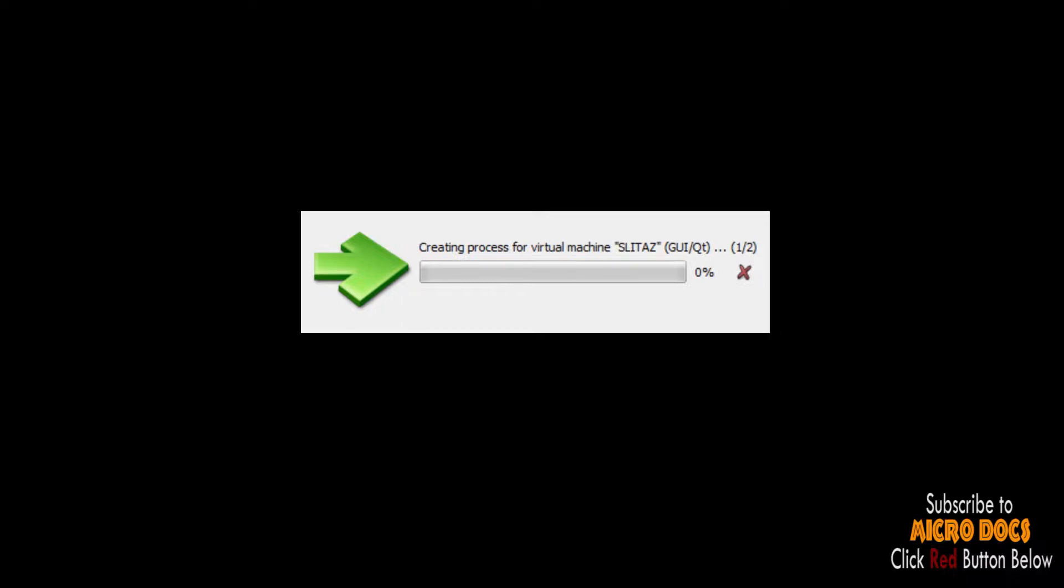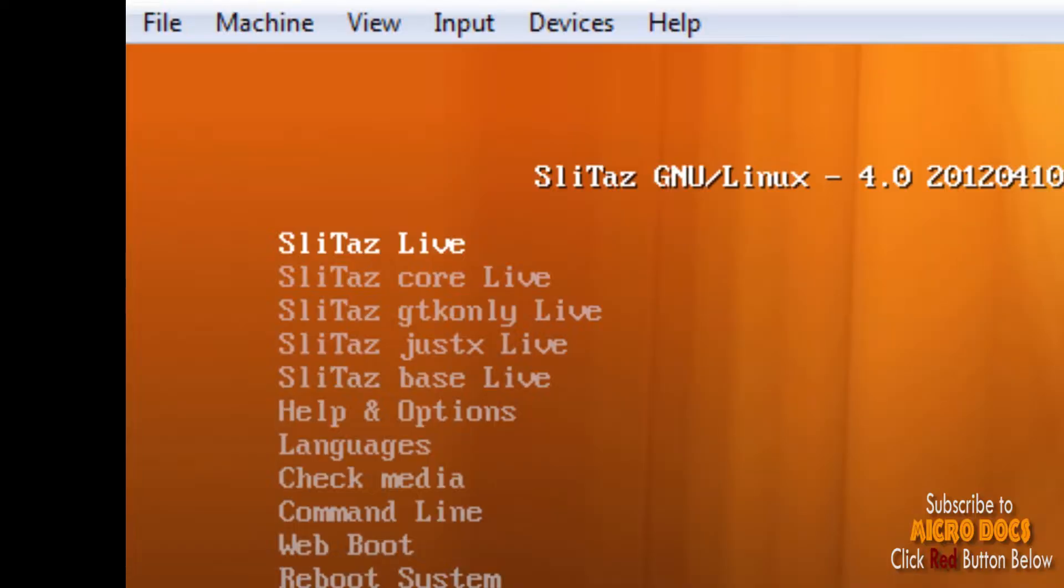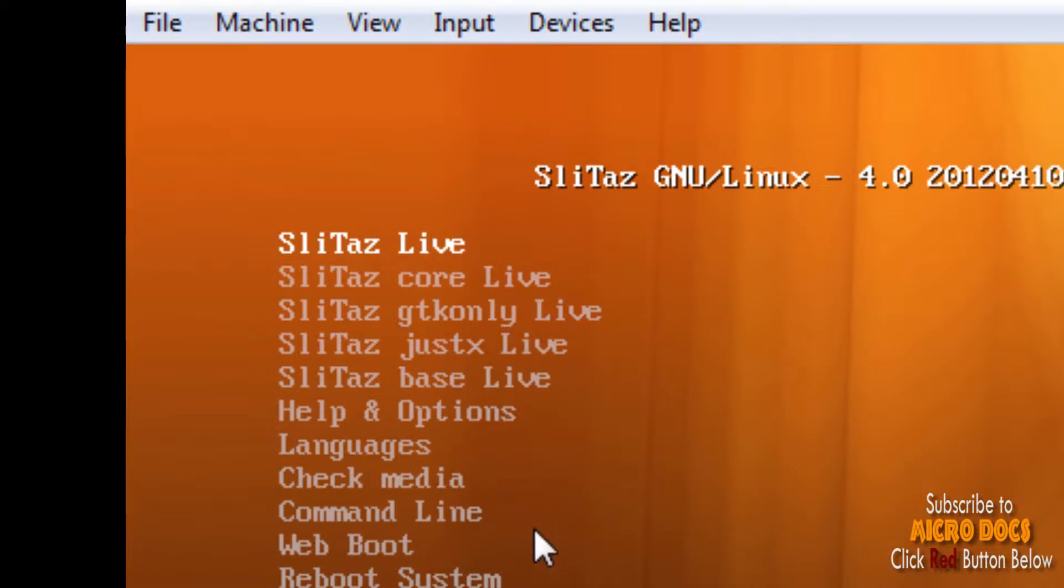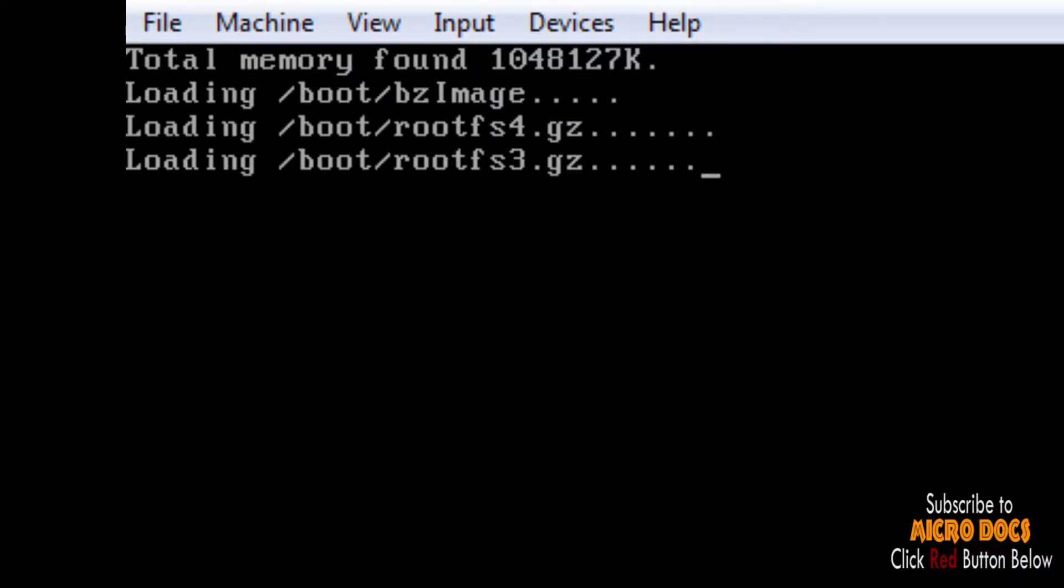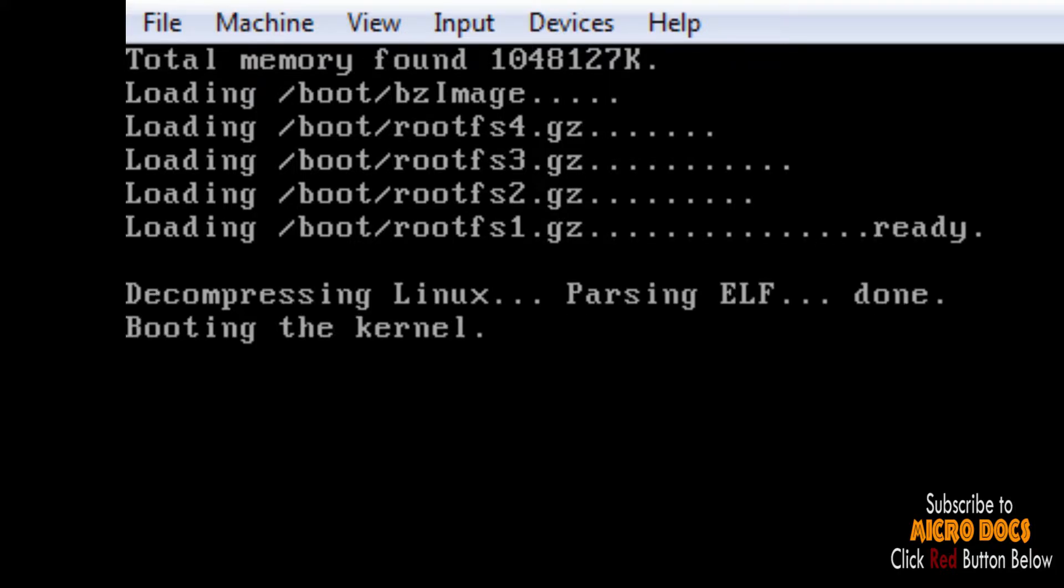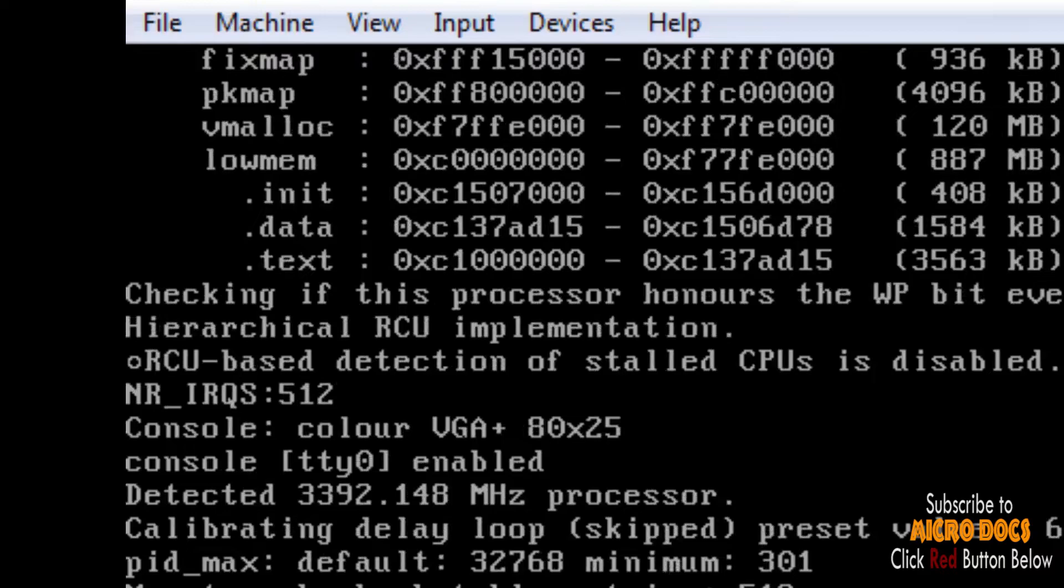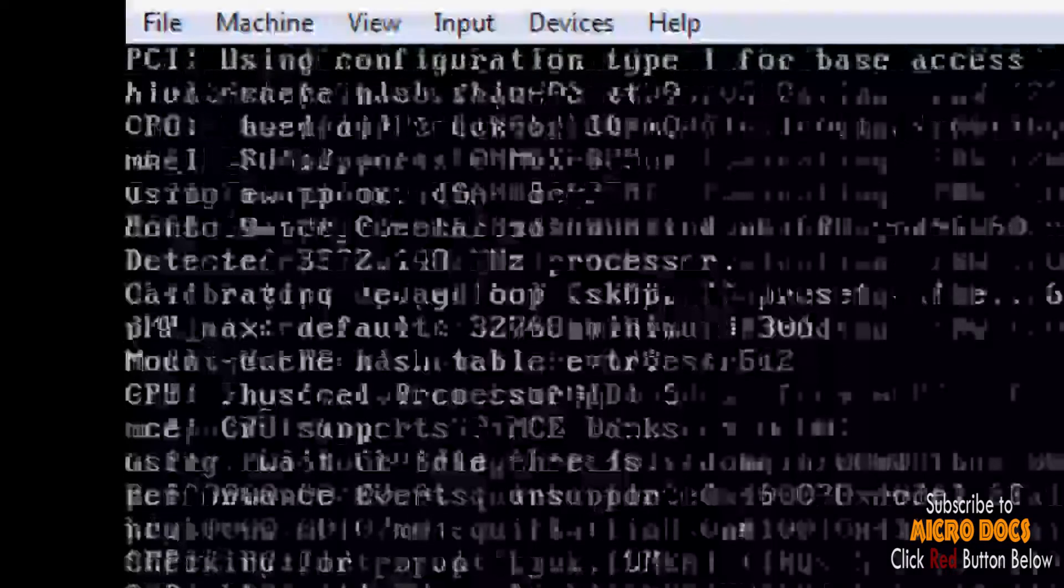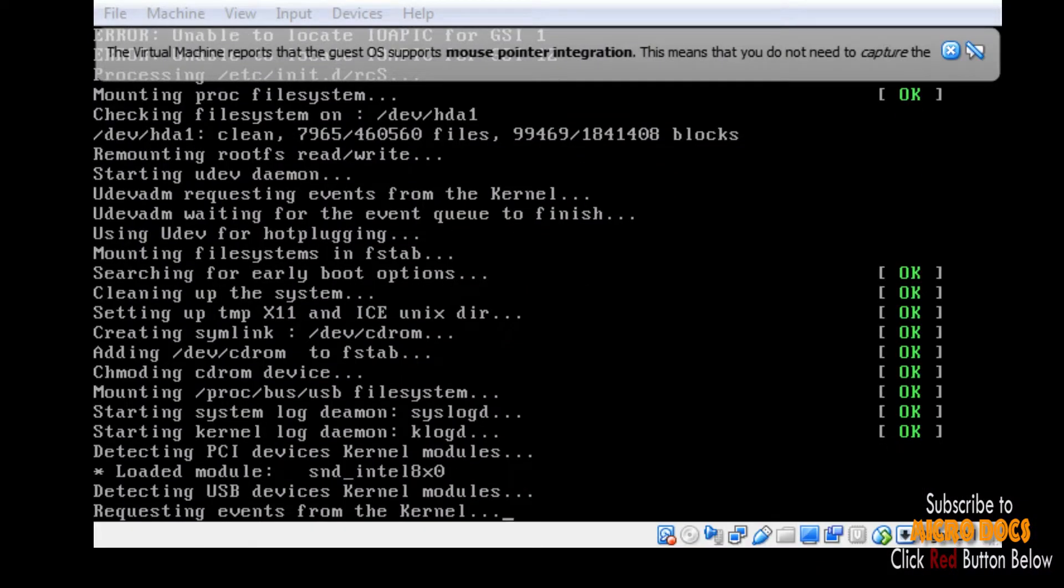VirtualBox will be presented with a dialog box asking you to point out the file from where it should boot up the machine, i.e., location of SLiTaz ISO. Once you point out the location of the downloaded SLiTaz ISO, you will be able to see the live CD startup screen on the way of booting up.